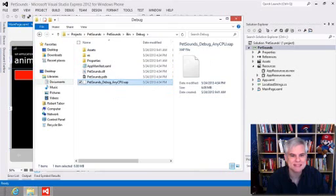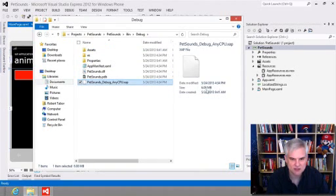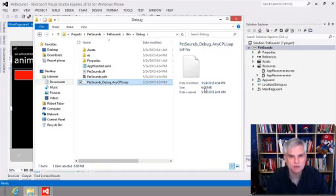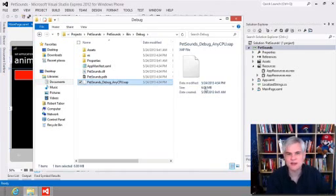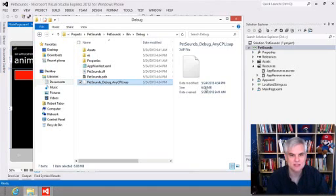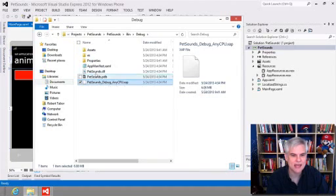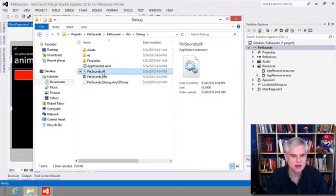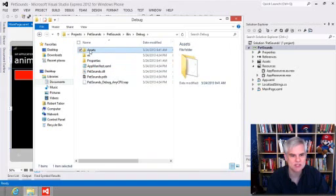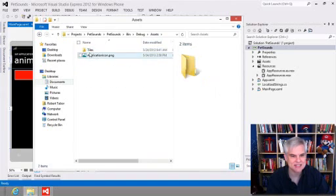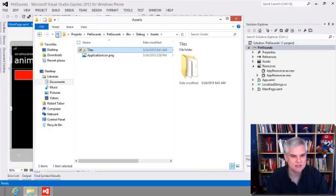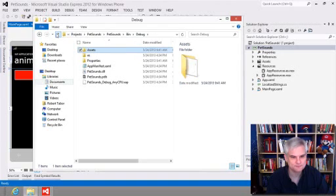And then there's this appmanifest.xaml file and a PetSounds debug.AnyCPU.xap file. Now, that xap file, if we were to take a look at it, it's here in the little descriptive area. It's six megs. I happen to know that file extension is a deployment package. It's a file that contains all of the files and configuration that's required to deploy our app on the Windows Phone 8 OS. And since it's so large, I suspect that it not only has our PetSounds DLL, which is only 15K, but it also has probably the entire assets directory with all of our sounds and tiles and so forth.